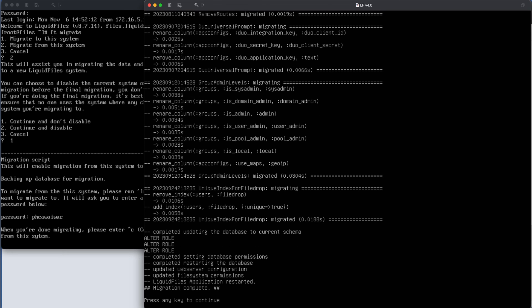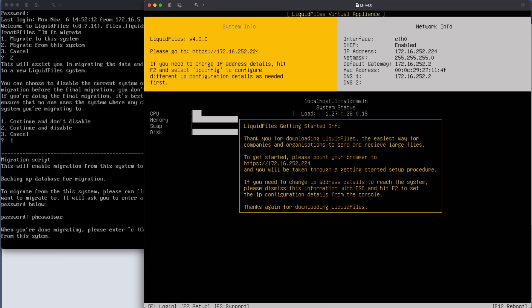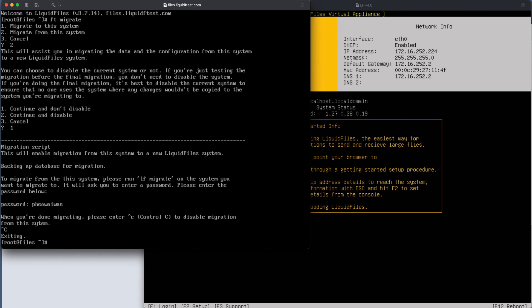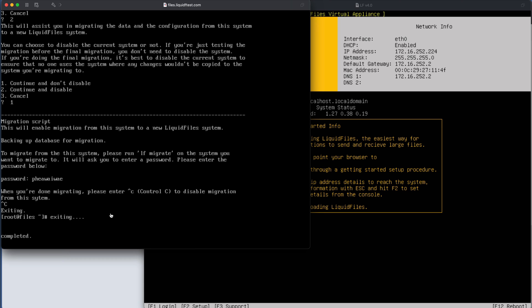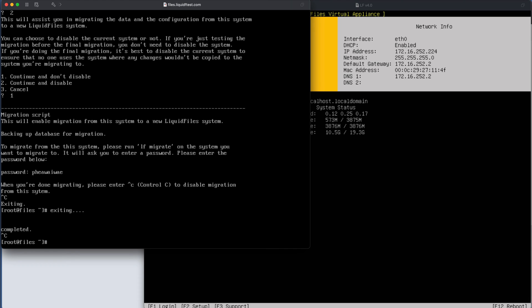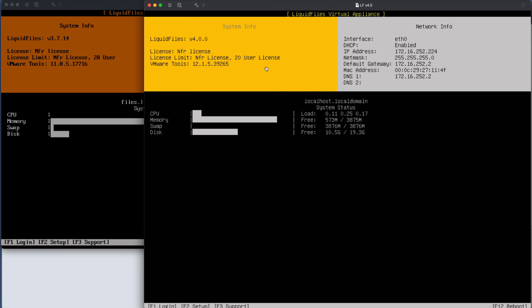The migration has now completed. We press Enter to continue, get back to the menu, quit by pressing 23, and we're back. We press Ctrl+C to disable the migration on the source system. We log out, and on the boot menu we can see the migration has completed successfully.